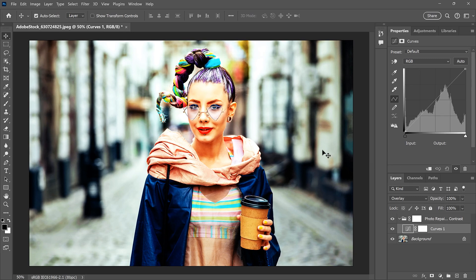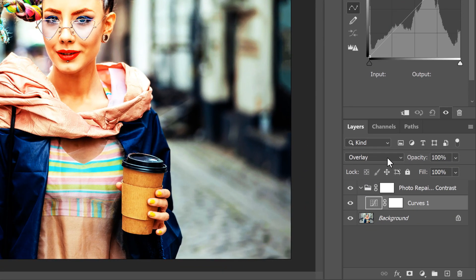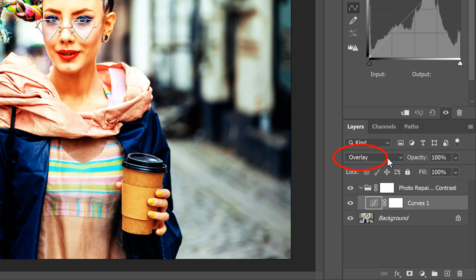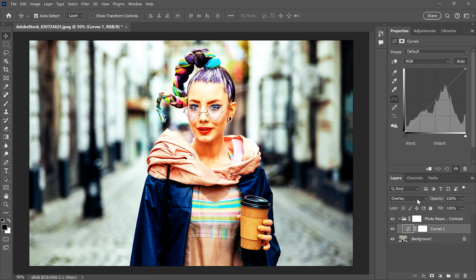None of the original brightness values have been changed. So how is this preset adding so much contrast? Well, the answer is in the Layers panel. Notice that this preset changed the Blend Mode of the Curves adjustment from Normal to Overlay, which is one of the Blend Modes that increases contrast.